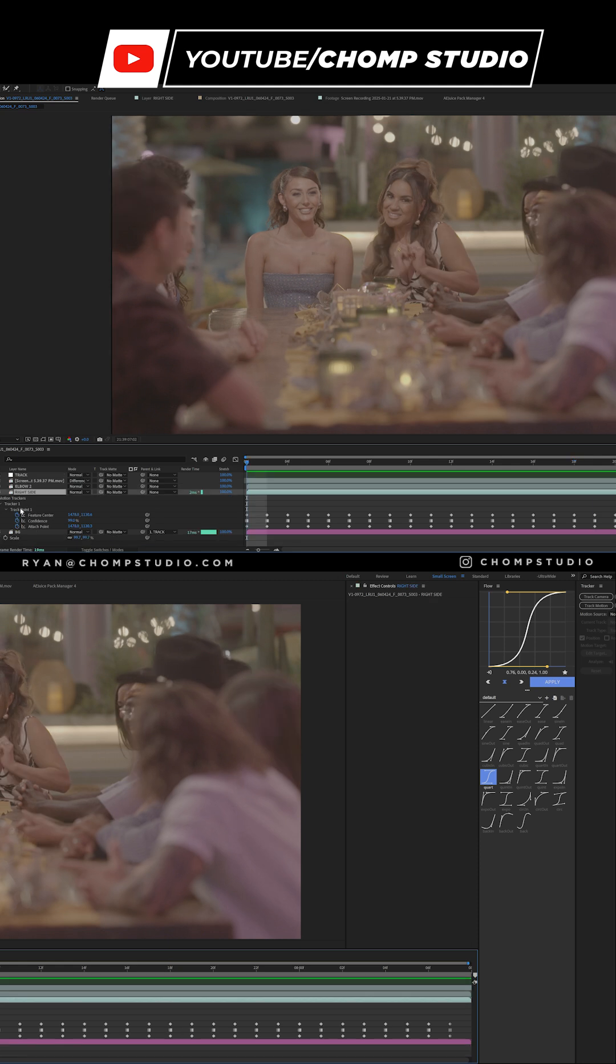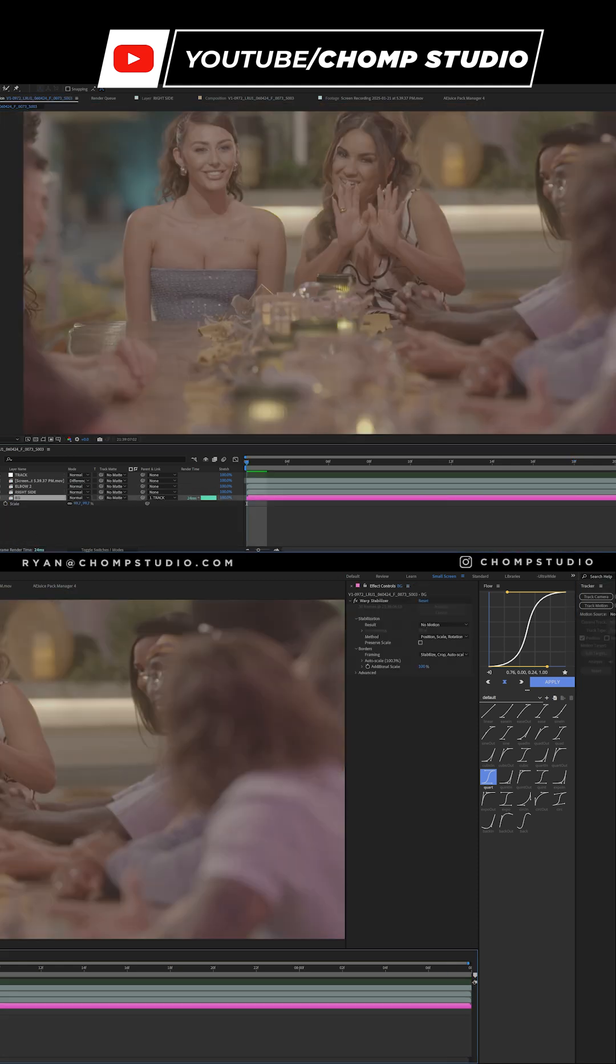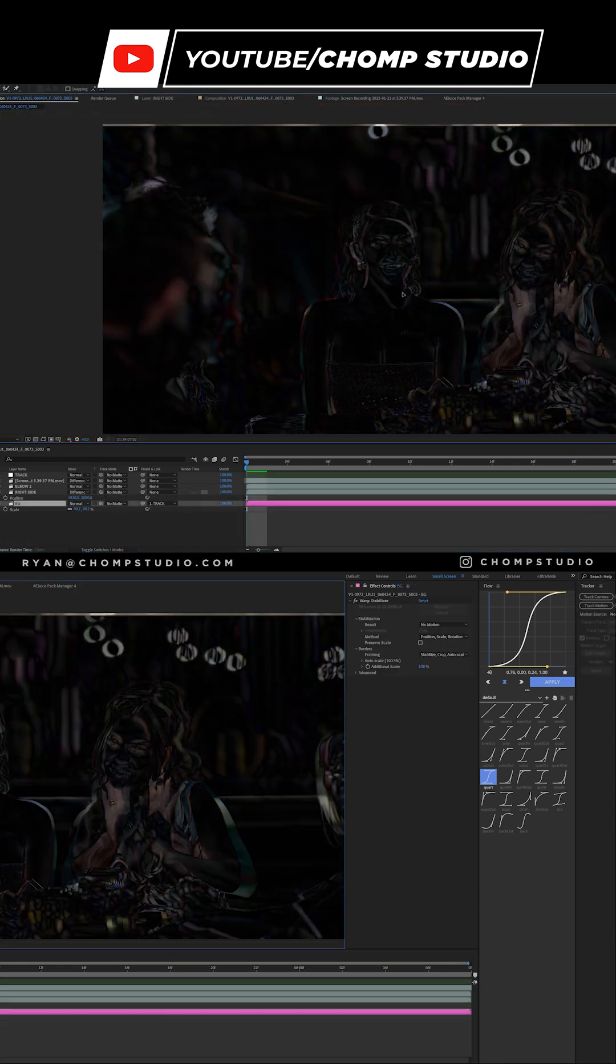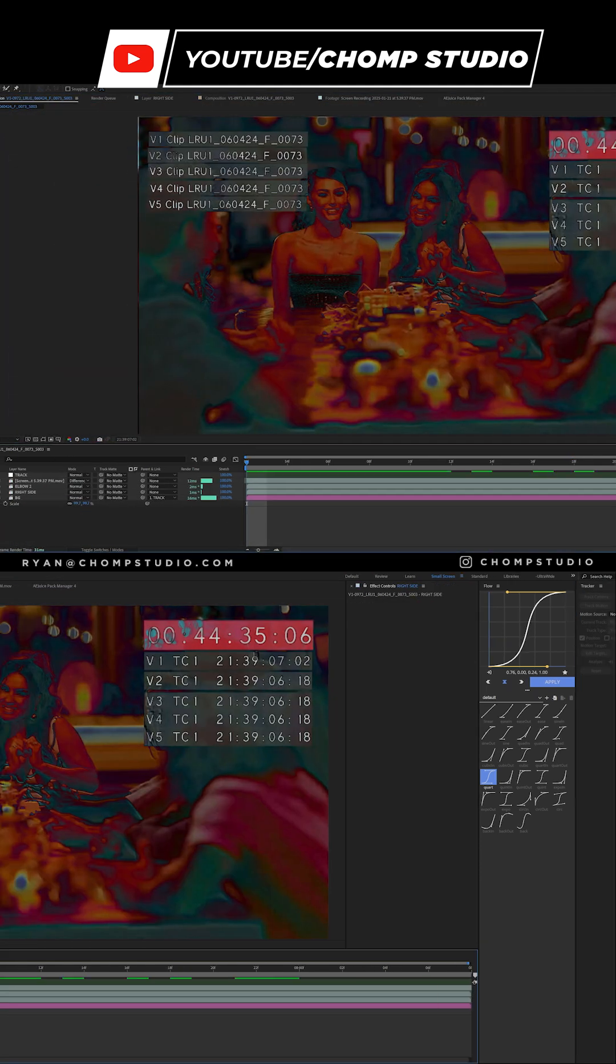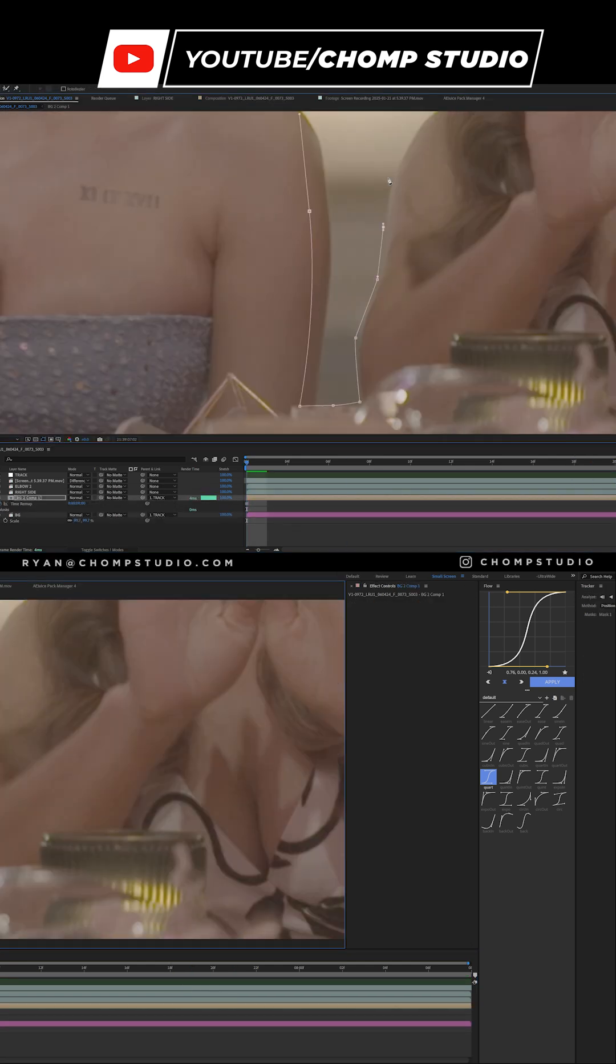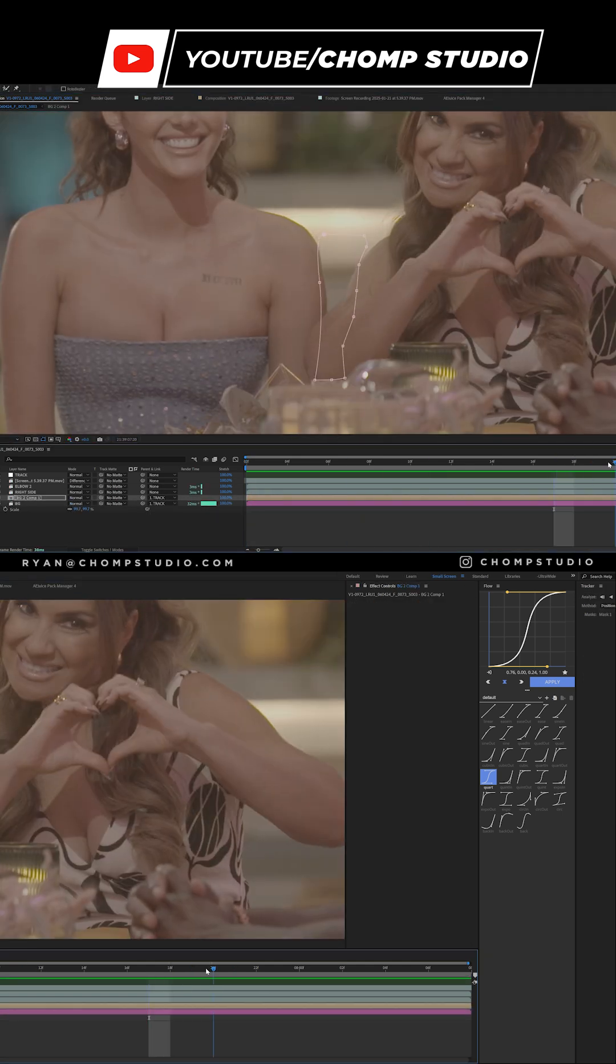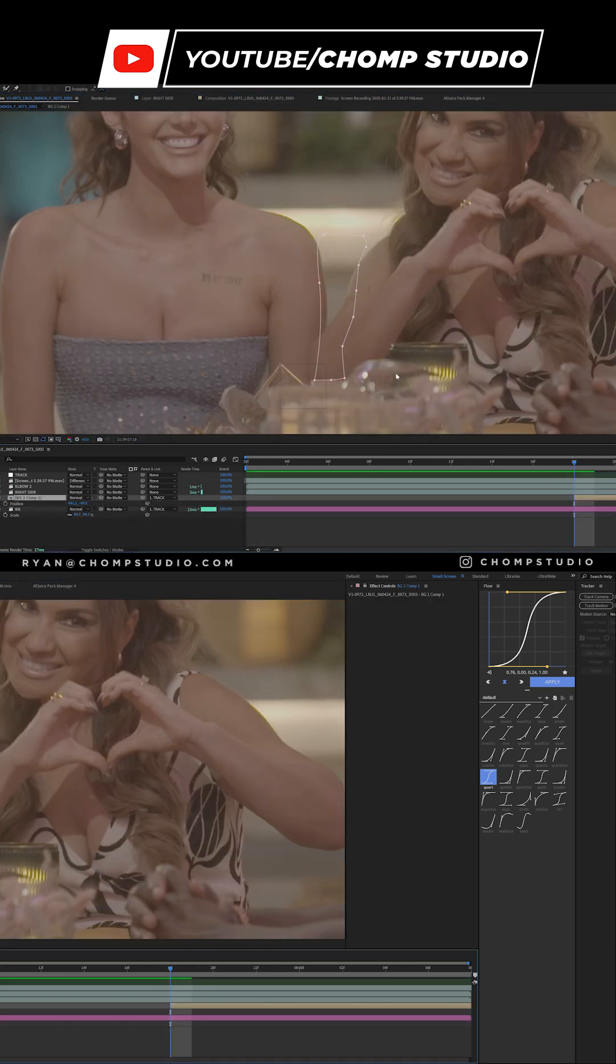So I went ahead in the left side of the shot, I made it static using warp stabilizer so it doesn't move, and then I motion tracked that little area right there. And what I'm going to do is track the motion to the shot on the right side.